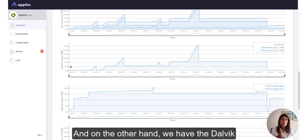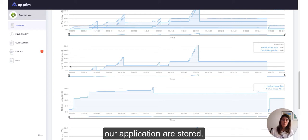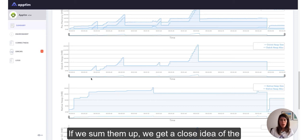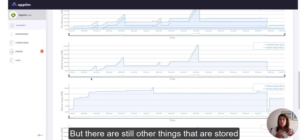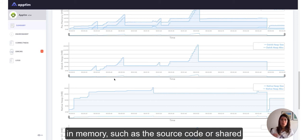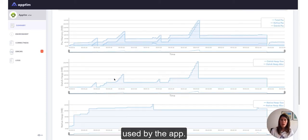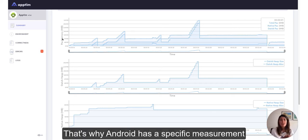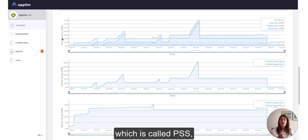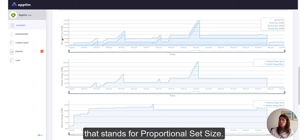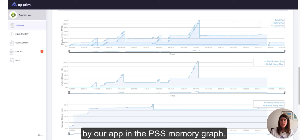And on the other hand, we have the Dalvik memory, or the Java virtual machine in Android, where all objects used by our application are stored. When we sum them up, we get a close idea of the total memory used by our Android app. But there are still other things that are stored in memory, such as the source code and shared memory, that are also part of the memory used by the app. That's why Android has a specific measurement for the total memory used by our app in the PSS memory graph.